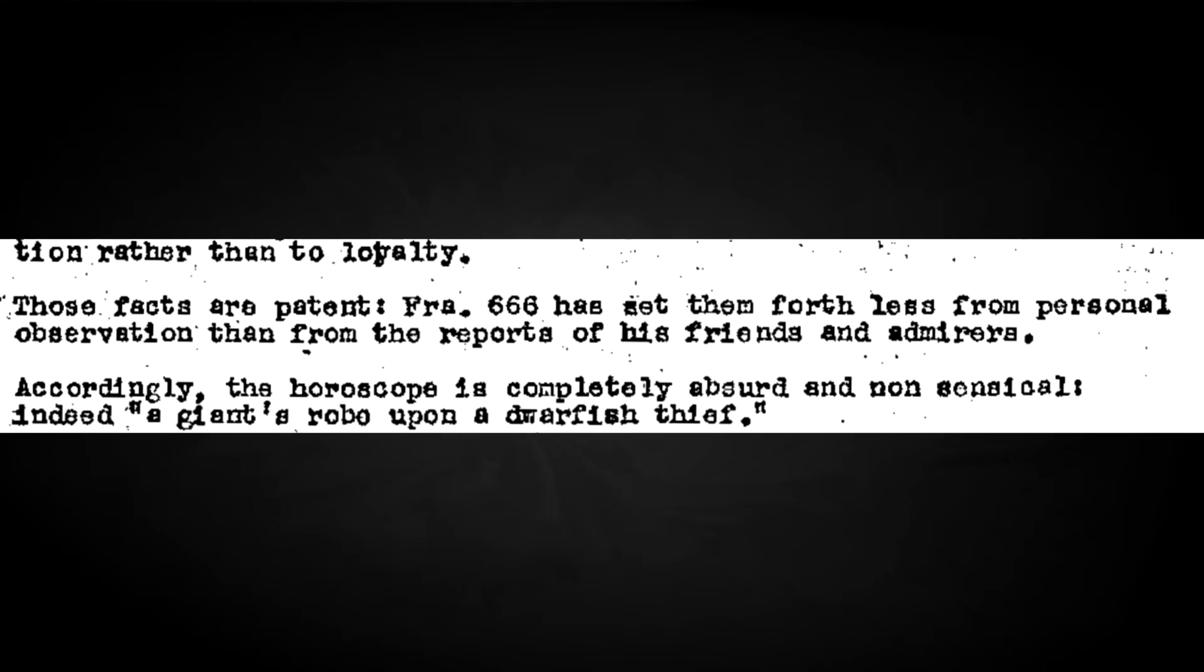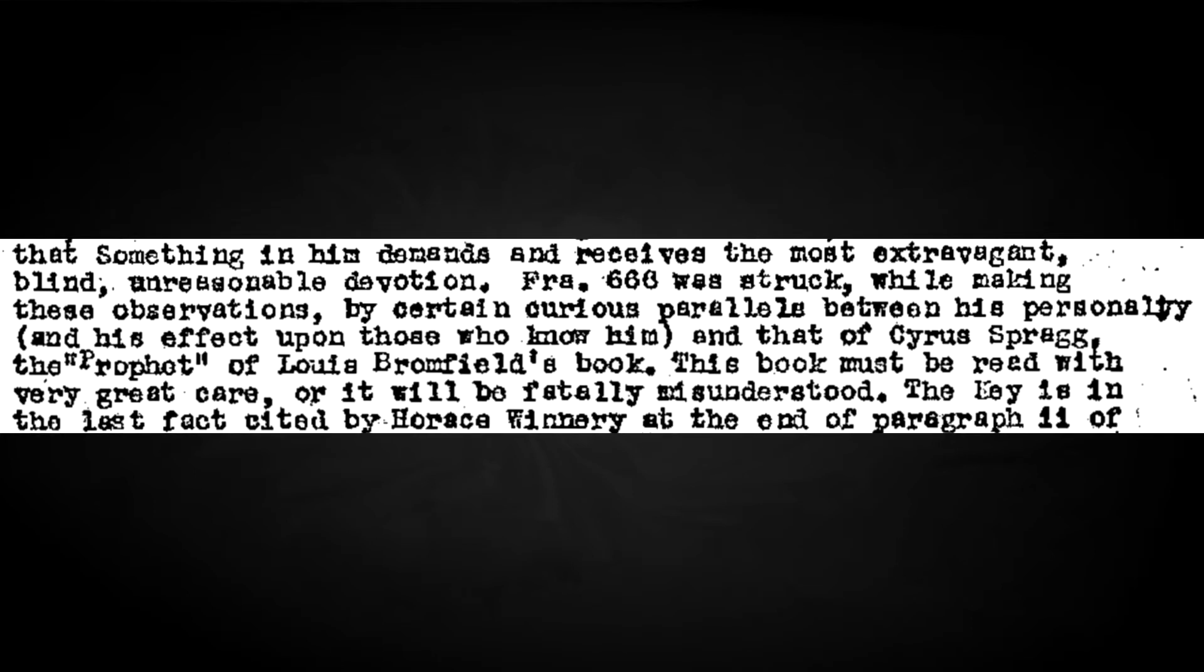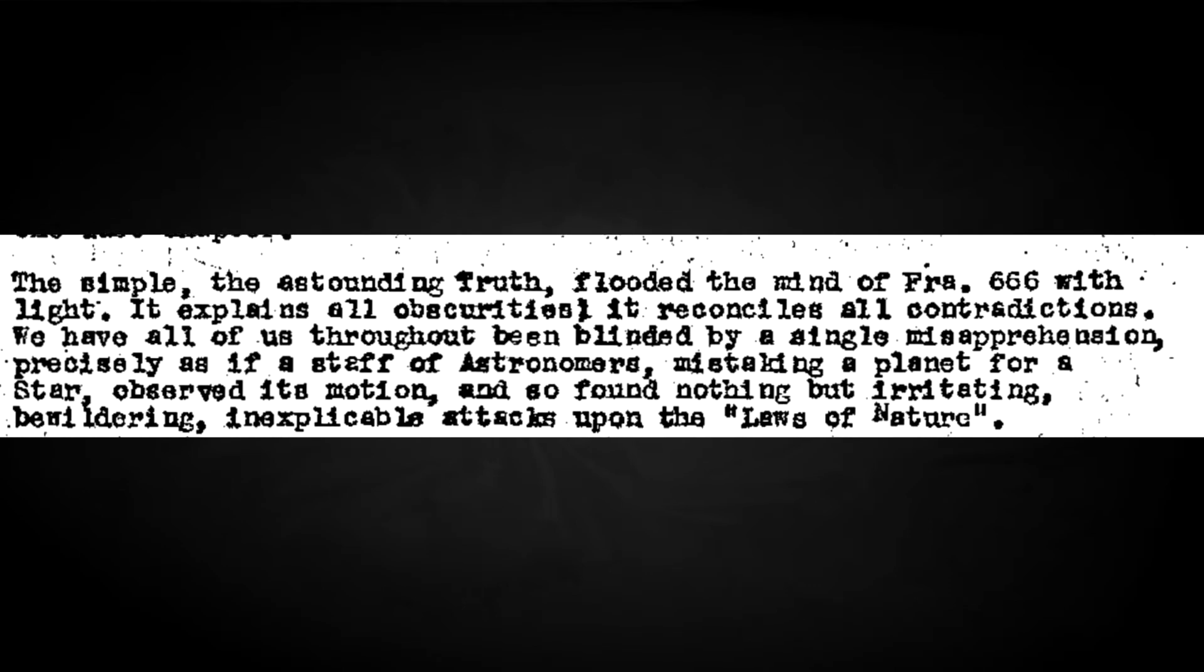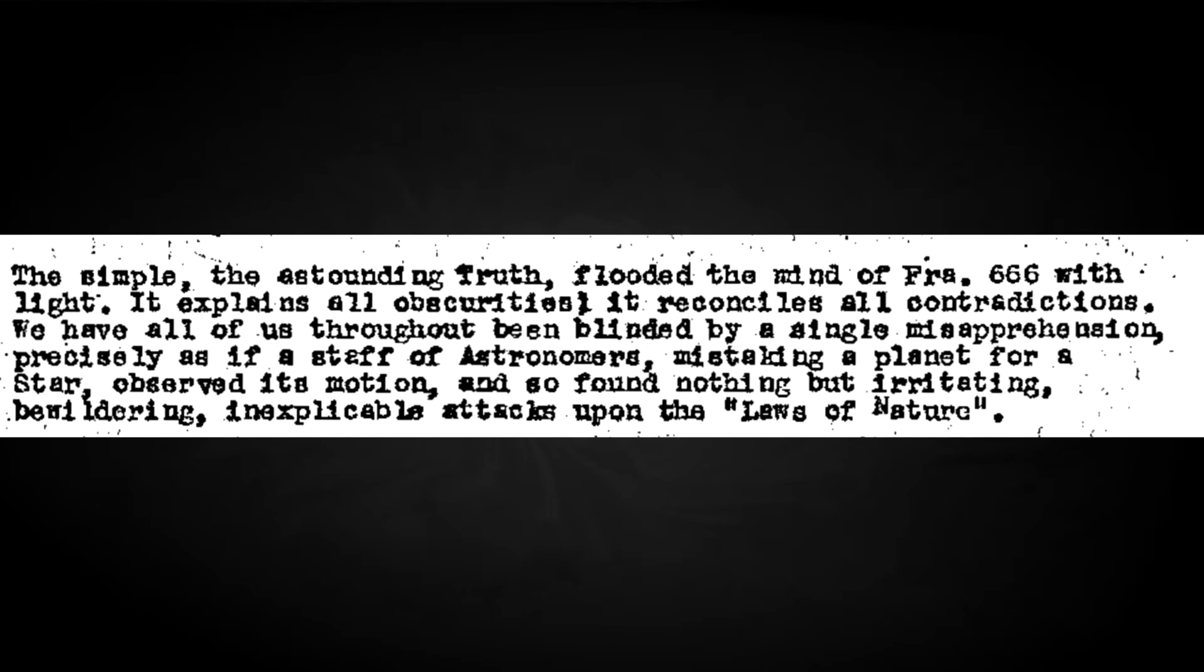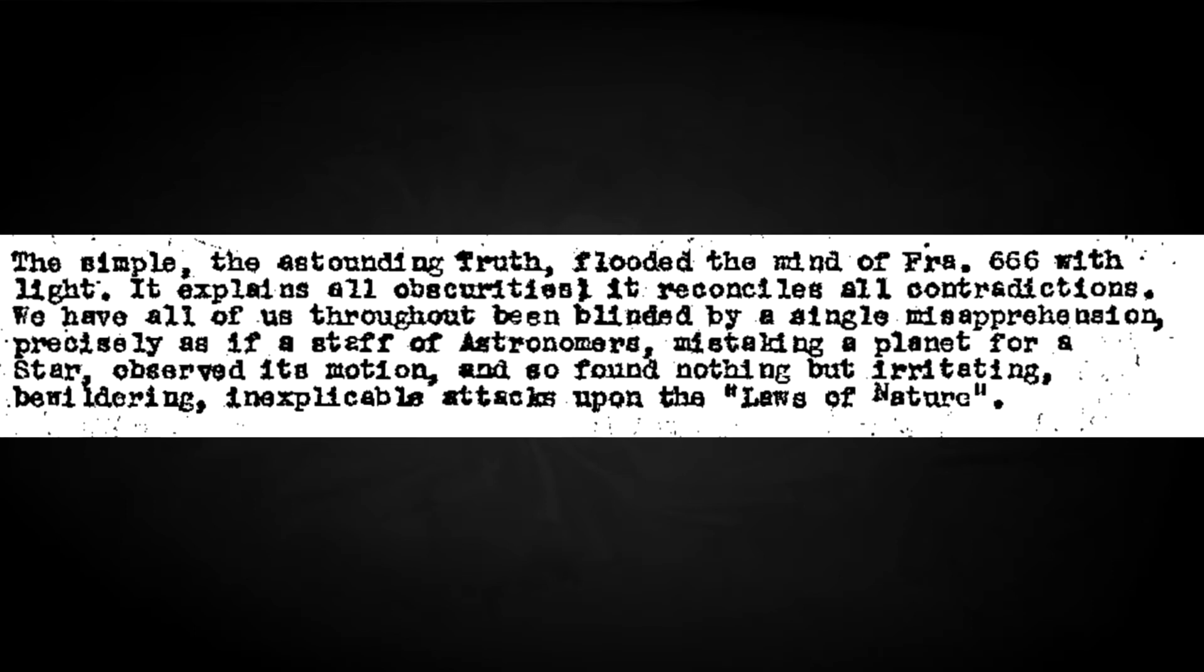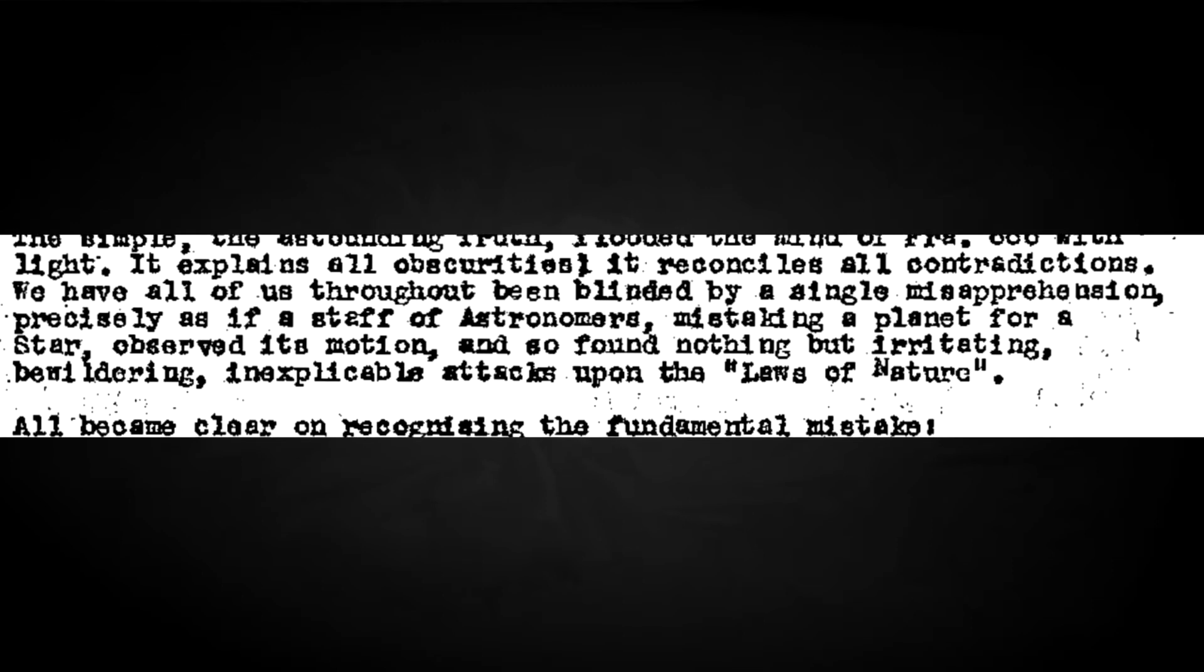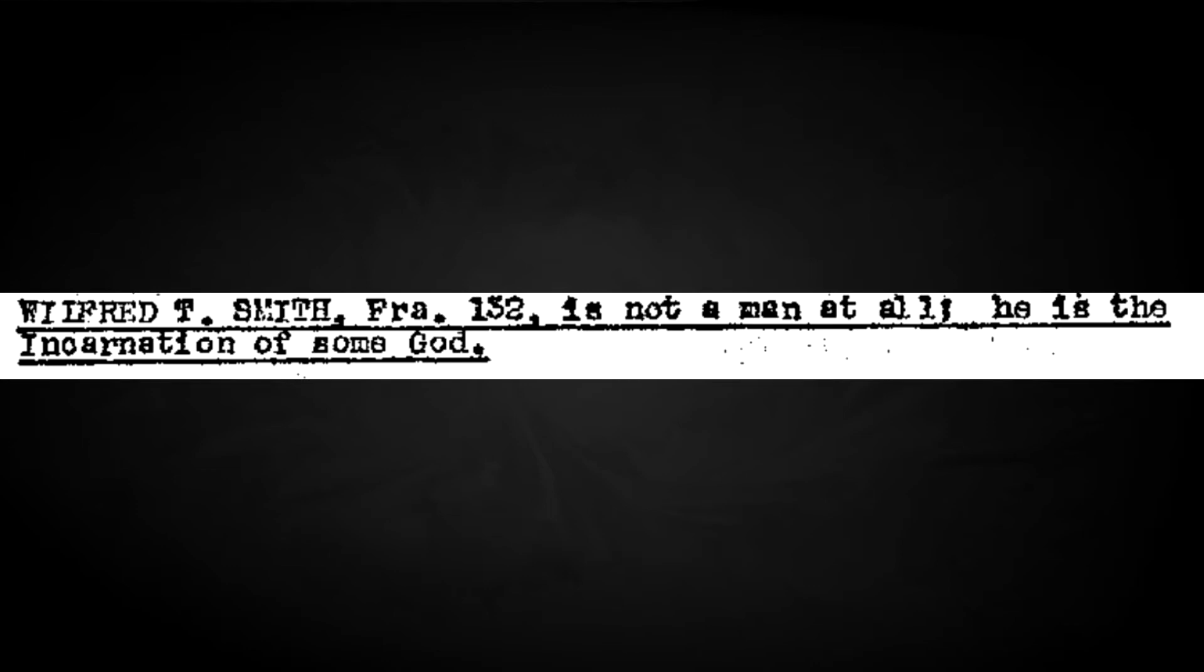Before landing the final blow. Yet, with all that has been said against Frater 132, there is no doubt that something in him demands and receives the most extravagant, blind, unreasonable devotion. The simple, the astounding truth flooded the mind of Frater 666 with light. It explains all obscurities. It reconciles all contradictions. We have all of us throughout been blinded by a single misapprehension, precisely as if a staff of astronomers, mistaking a planet for a star, observed its motion and so found nothing but irritating, bewildering, inexplicable attacks upon the laws of nature. All became clear on recognising the fundamental mistake. Wilfred T. Smith, Frater 132, is not a man at all. He is the incarnation of some god.